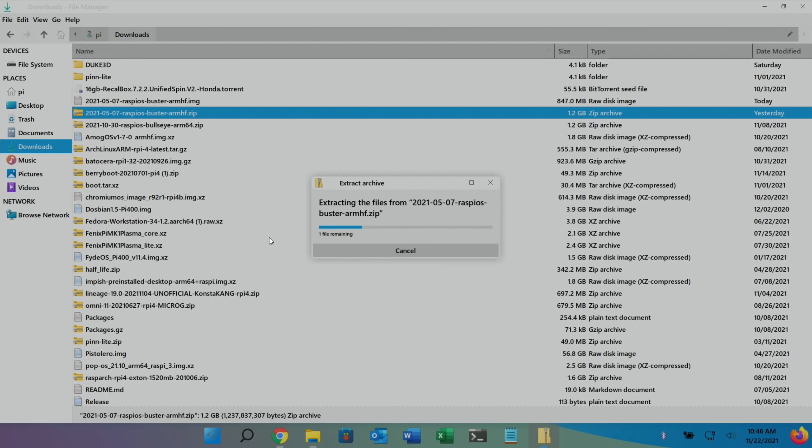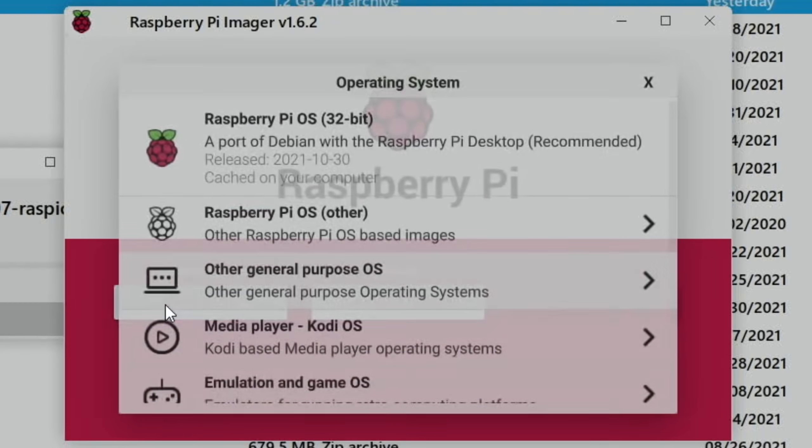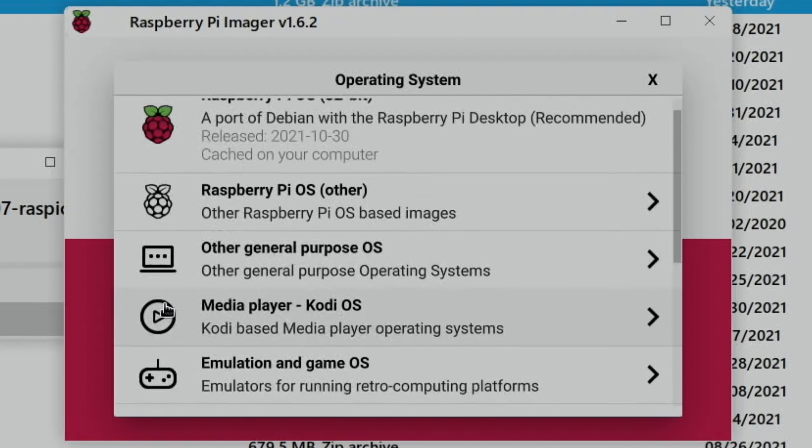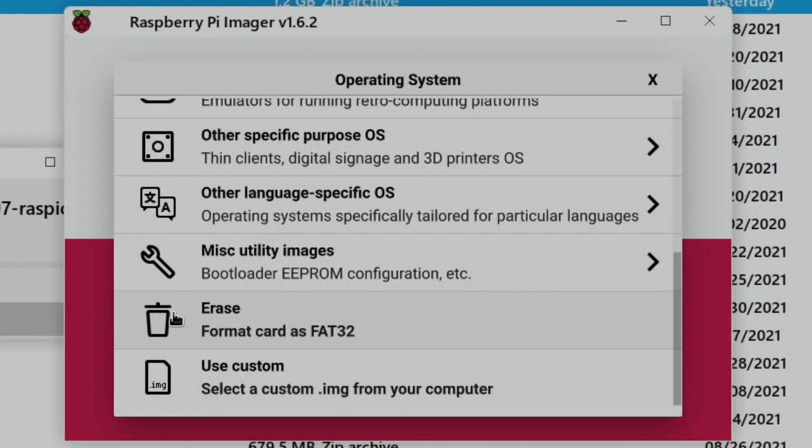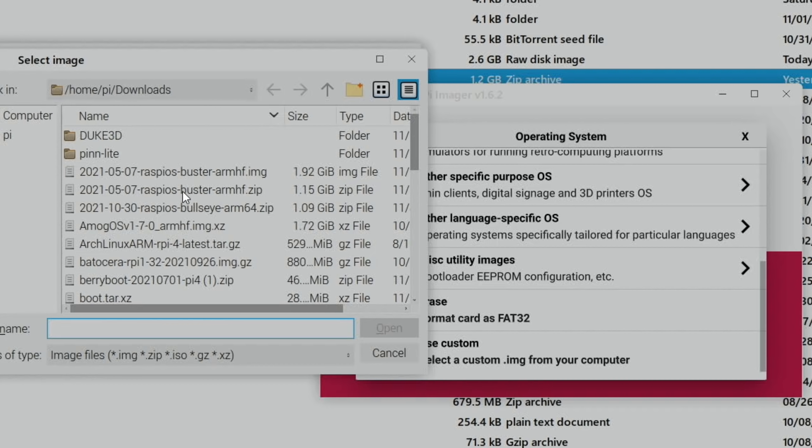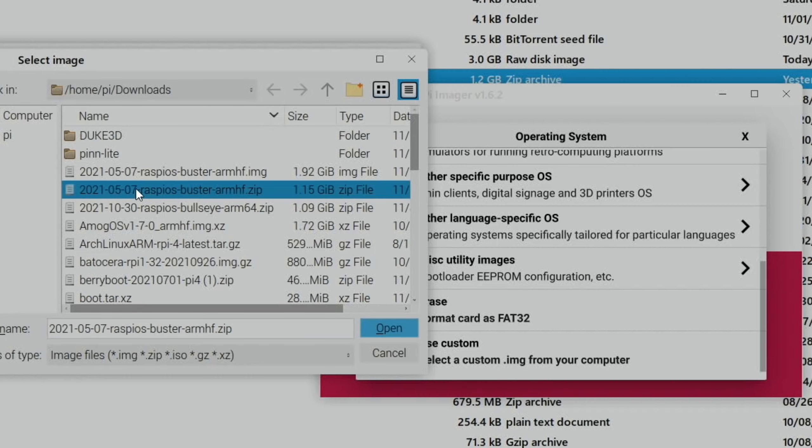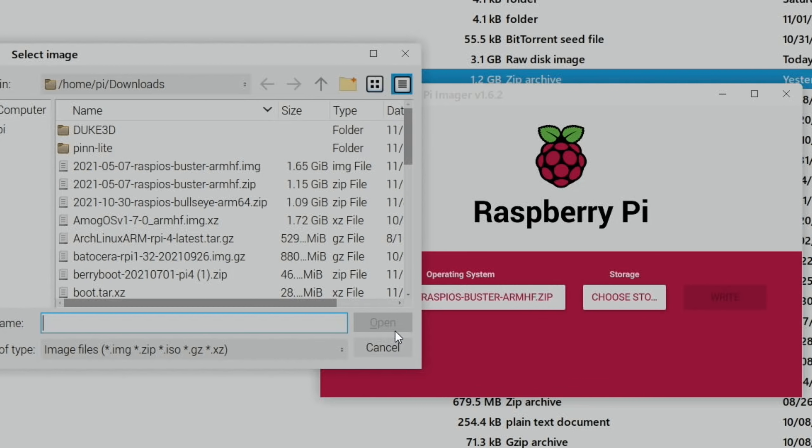And Raspberry Pi Imager is available for Windows, Mac OS and Linux. So we need to choose OS and use custom. And you can see here, Raspberry Pi OS Buster. Oh yeah, so the zip file was there, so it would have done it with the zip file, you don't need to unpack it. It looks like, well let's give it a try. So Raspberry Pi OS Buster Arm HF is the one we want. And open.